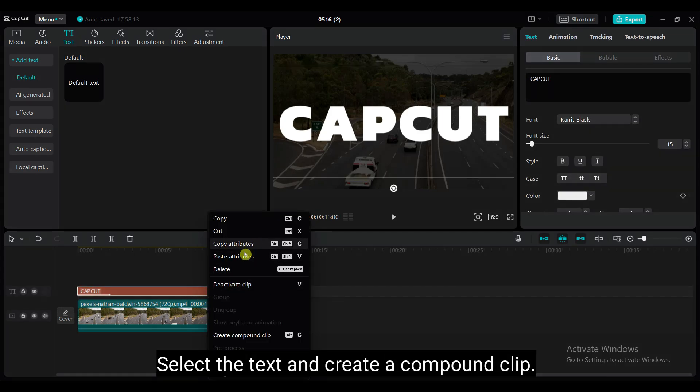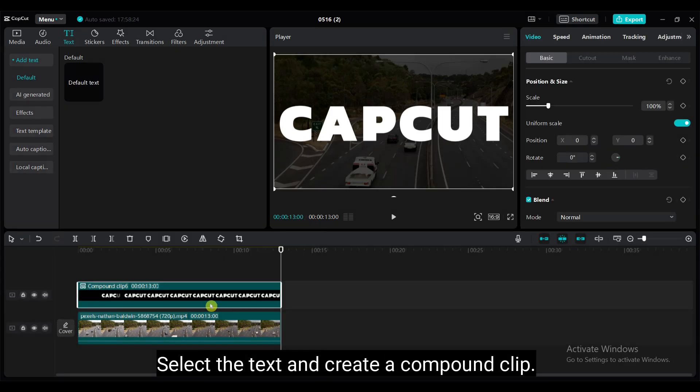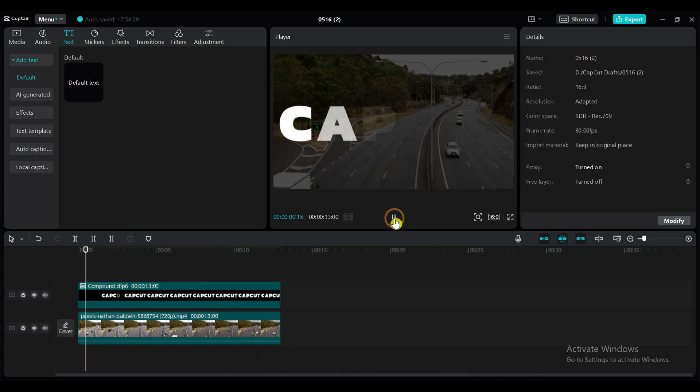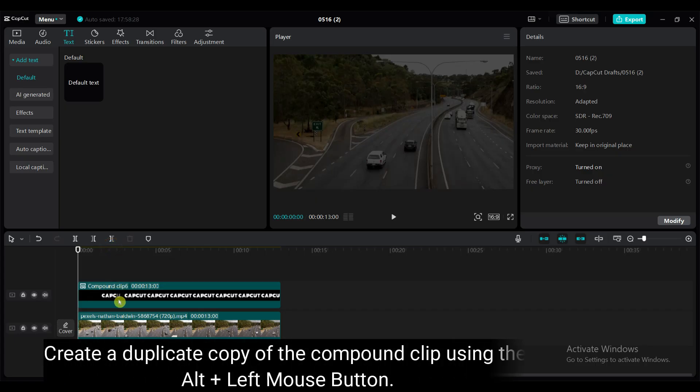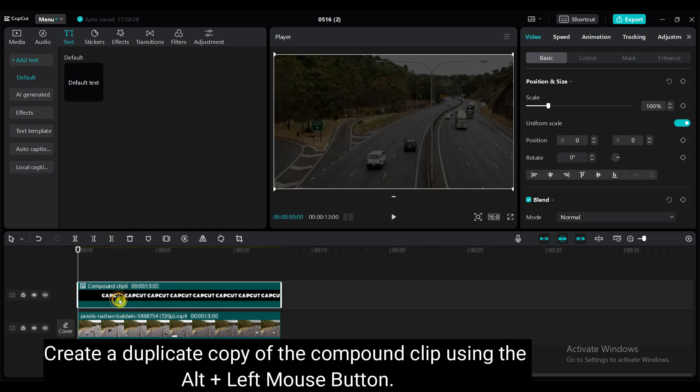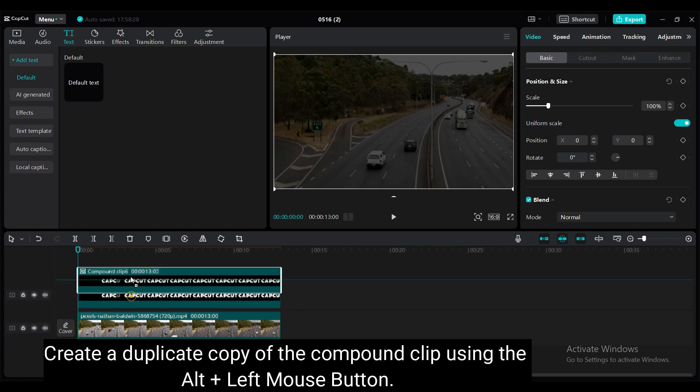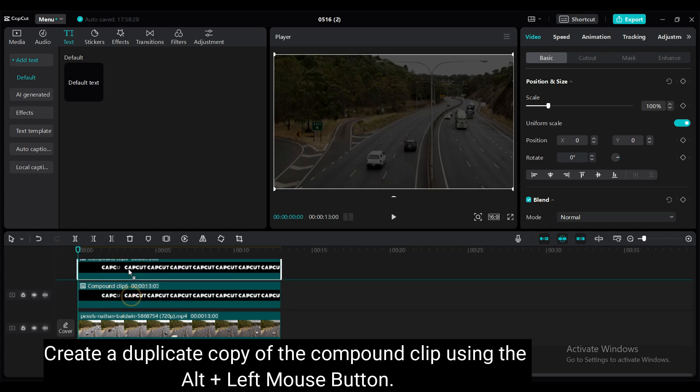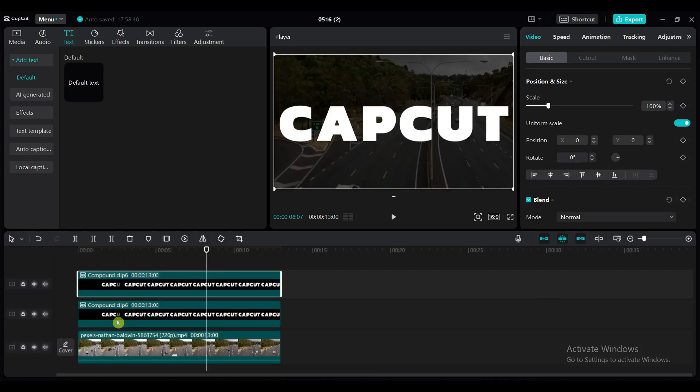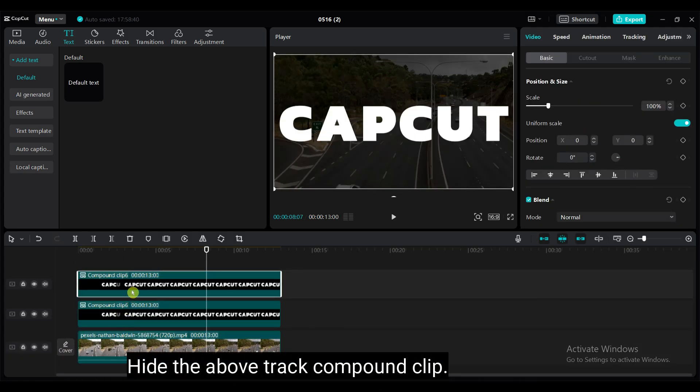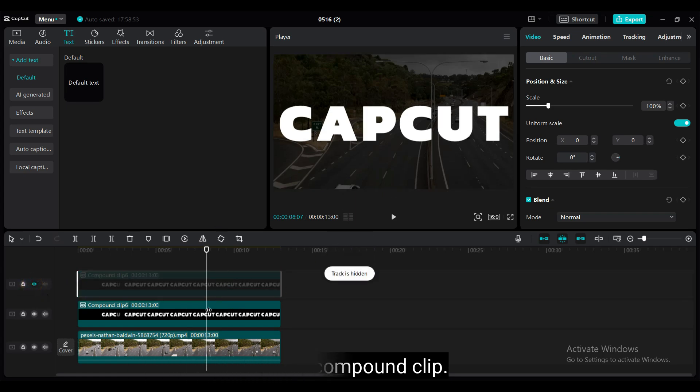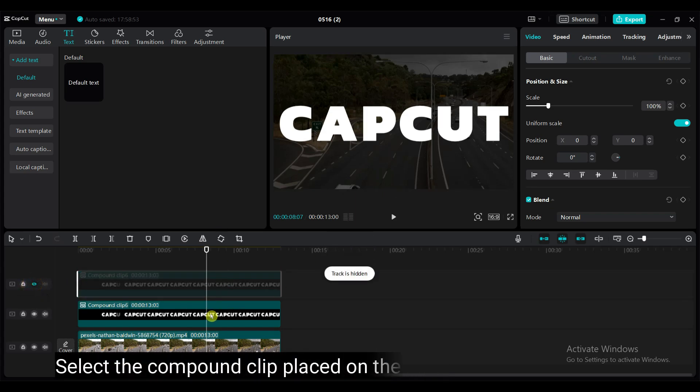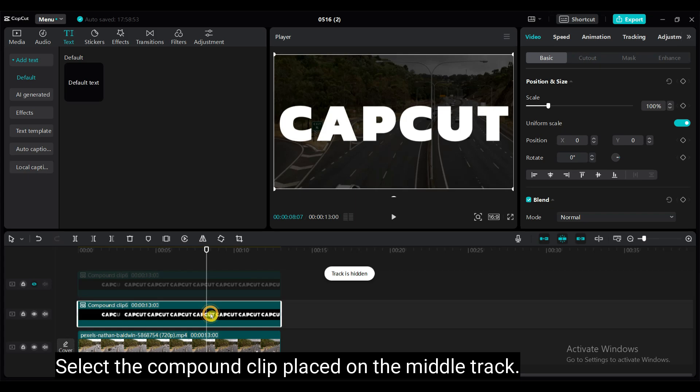Select the text and create a compound clip. Create a duplicate copy of the compound clip using the Alt plus left mouse button. Hide the above track compound clip. Select the compound clip placed on the middle track.